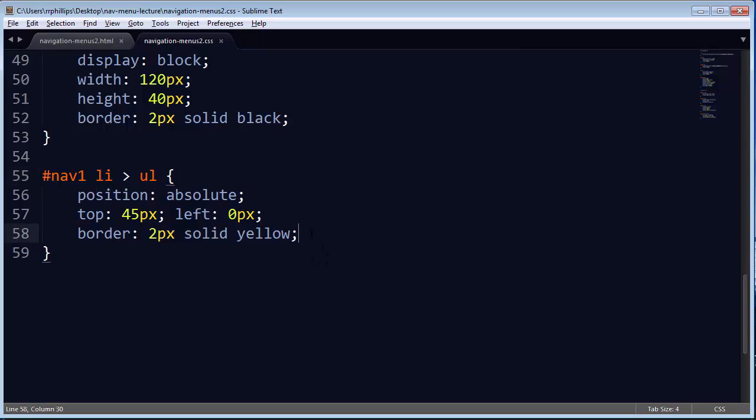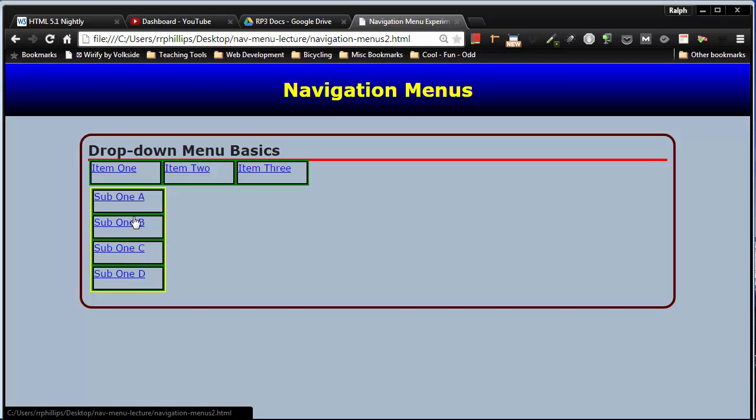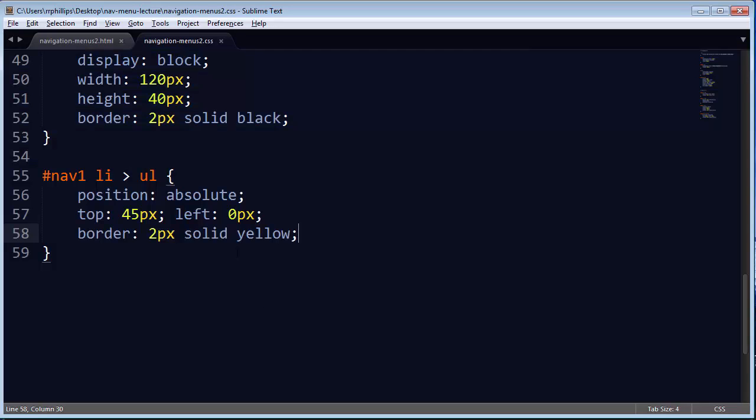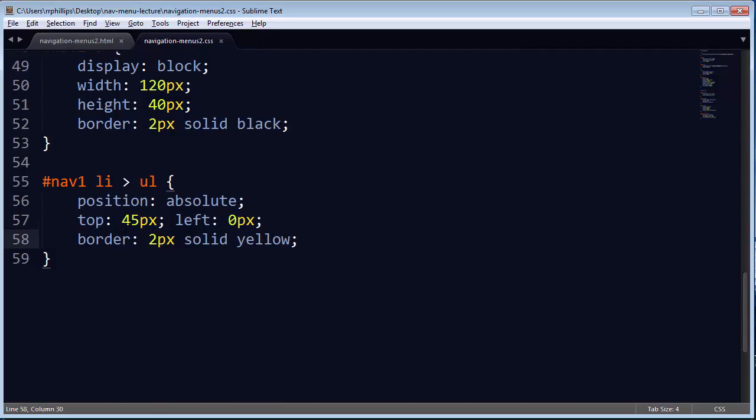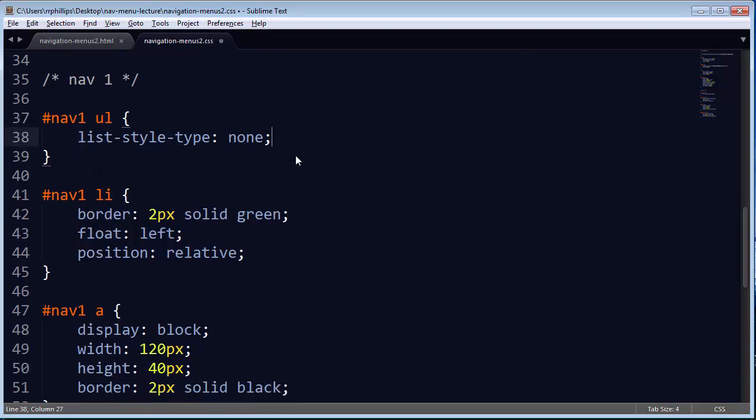Alright, now part of some of the little visual anomalies I guess we're having is because I've got all these borders on there to kind of illustrate the various parts. So what I'm going to do is I'm going to get rid of some of these borders, just some of them though. For instance, I don't need that red border anymore for my unordered list.